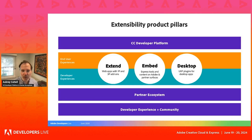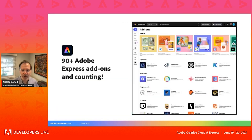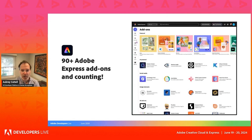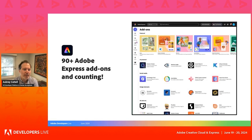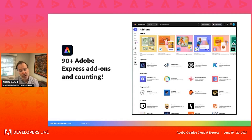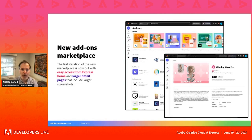Let's start with Express. We're closing in on 100 add-ons and growing fast. Adobe Express is really taking off, used by a wide variety of users who are creating content with purpose where rich visual communication really matters — including marketers, influencers, small businesses, and now enterprise customers. Express users are looking for add-ons that add a creative boost to their work or connect them to the tools they're already using.